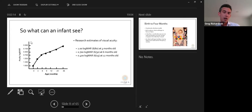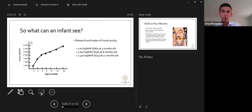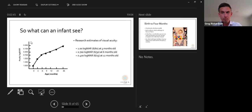Looking at what an infant can see: at birth, visual acuity is approximately 1.6 logMAR. By three months of age vision is about 6/60, or one logMAR. At six months it's about 6/30, and at one year of age around 6/15. Vision continues developing but we don't expect normal adult level vision until children are much older.